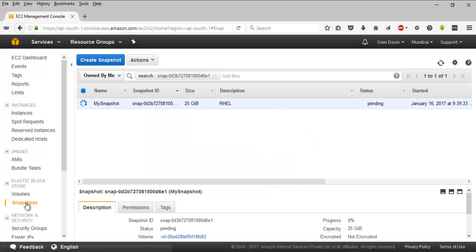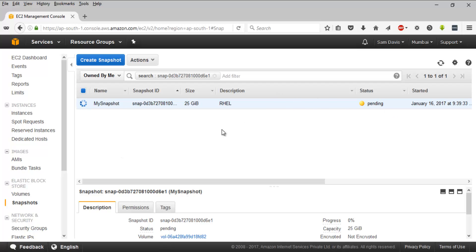I can navigate to Snapshots, and it's going to take a while. While this is being created, you can see the snapshot name here, snapshot ID, and you have the size.